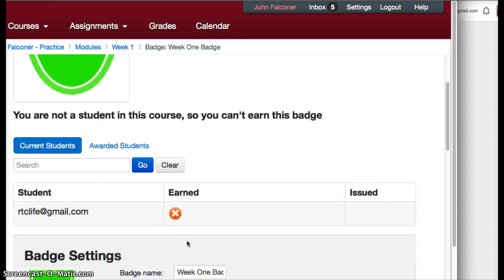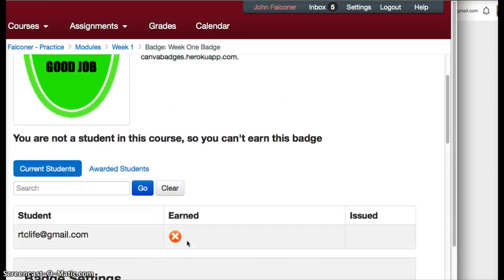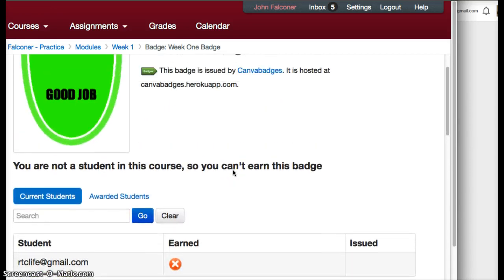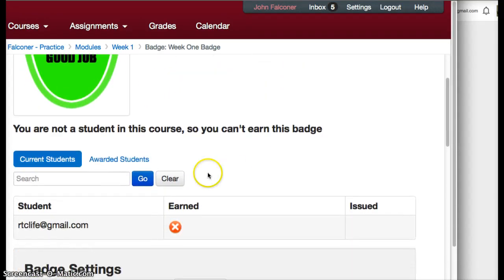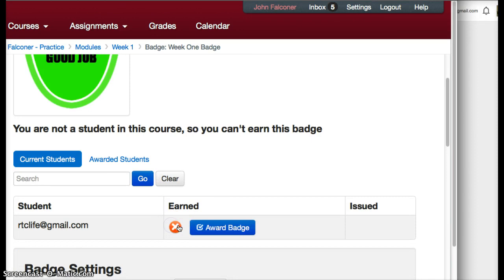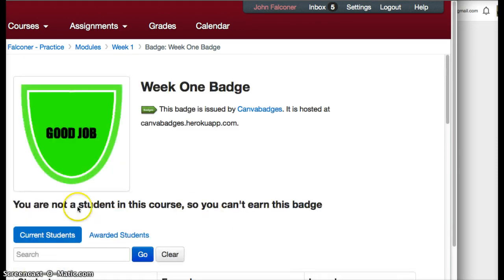If you have a student that needs to earn this badge, you can click on it to manually award the badge, or you can just let the students earn them themselves.